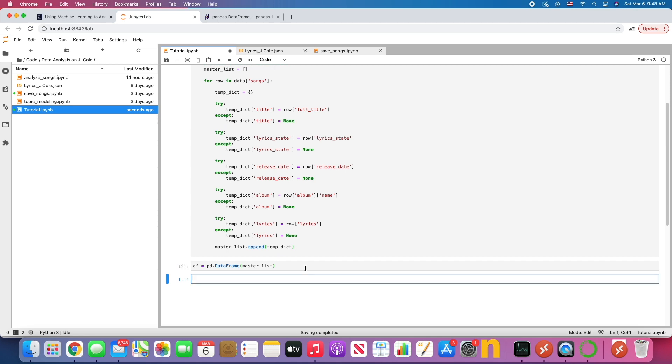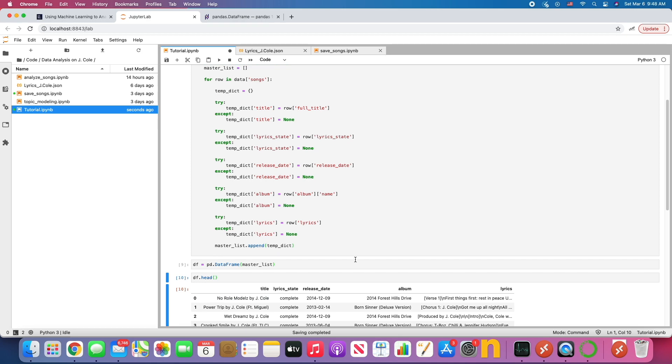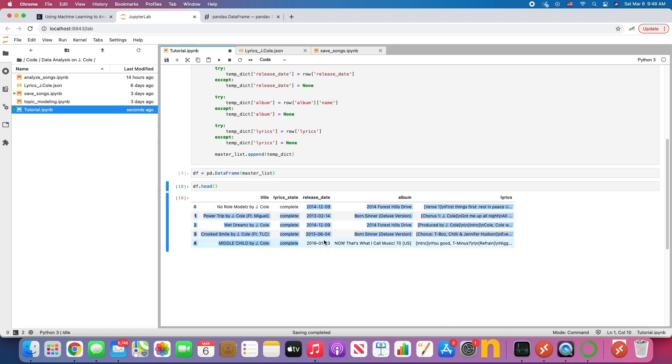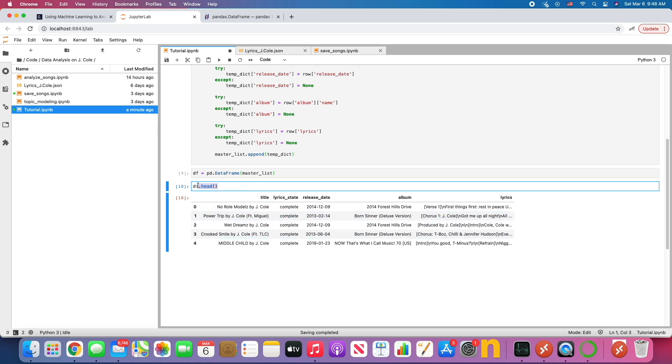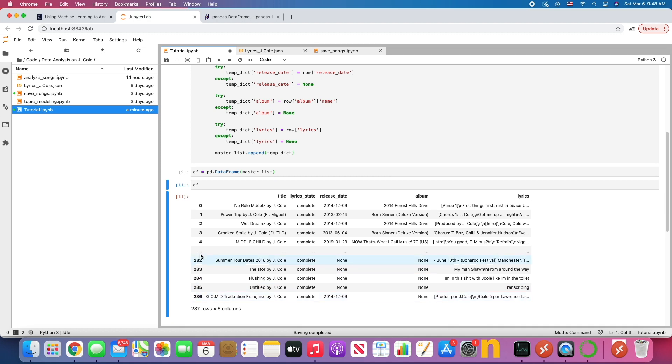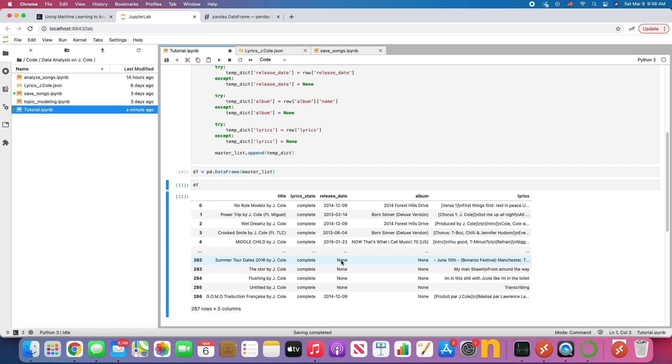And lastly, I talked about the head function and the head function pretty much shows you the top five rows like this. And this is our data frame. We have our title column, our lyric state, our release date, our album, and our lyrics. Now in the next video, we're going to clean up the data a little bit. So we're going to clean up the release date column. Like what if we can just have the years, for example, and for the lyric state, if we would just want to look at the full one. Let's get rid of all of those rows that have none. So we'll clean up the data in the next video. See you there.